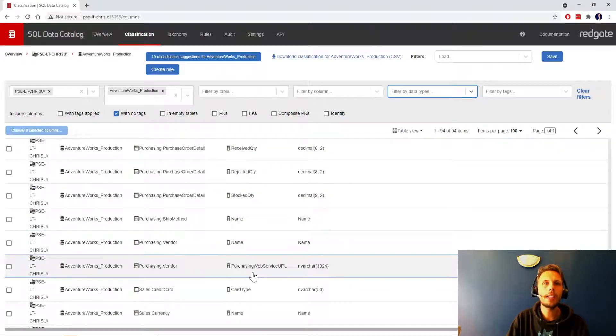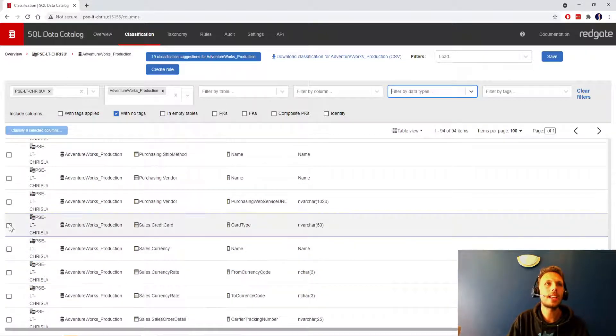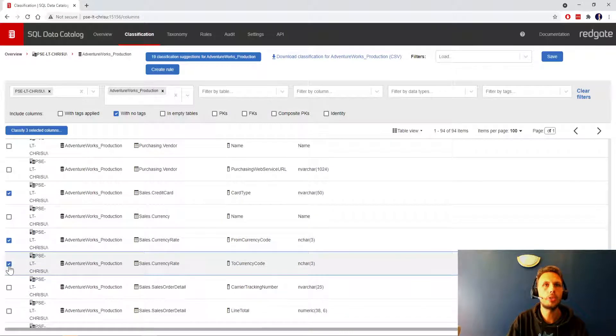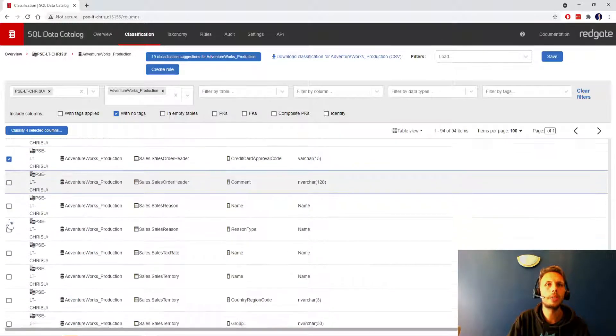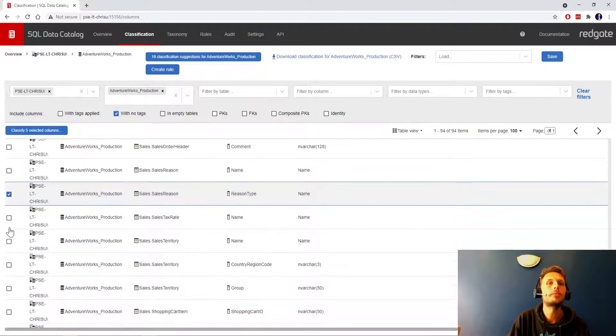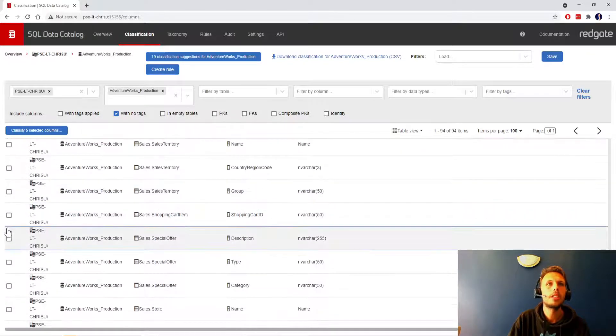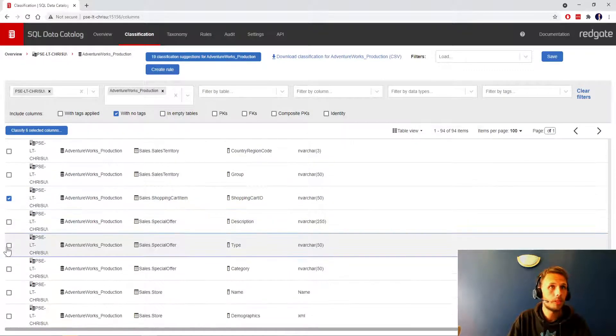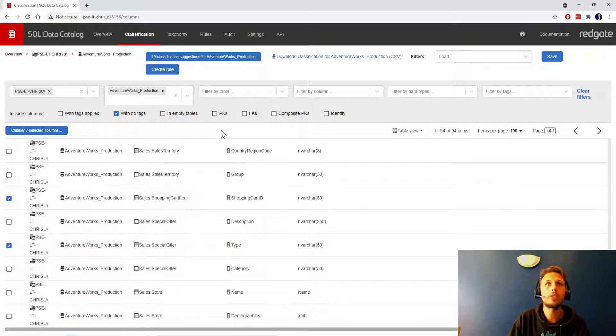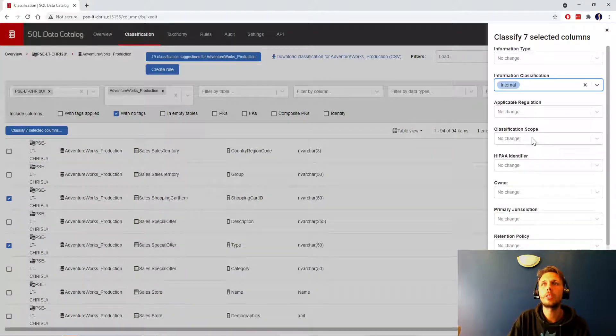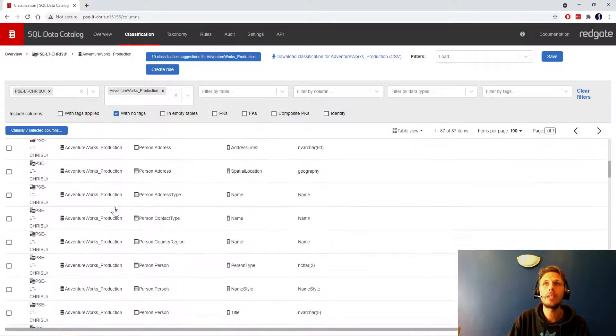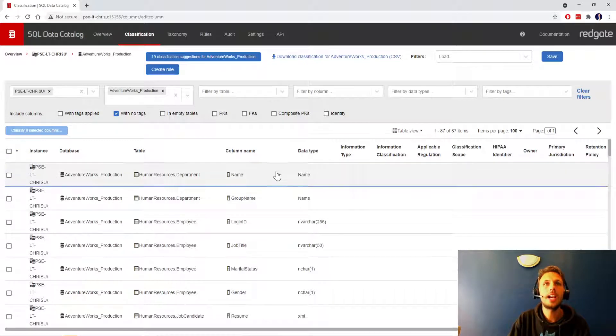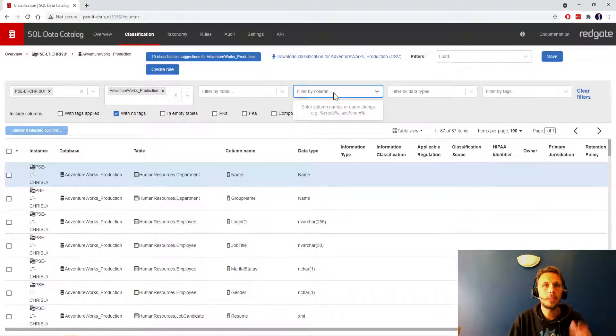It's significantly easier for me to go okay, I can run through a few of these, spot any final non-sensitive fields. We could say card type, from and to currency code, purchase order number, maybe approval code, no we'll say that's non-sensitive, reason type, country region code, shopping cart ID, type again, name demographics. I'm just going to say internal out of scope non-sensitive.